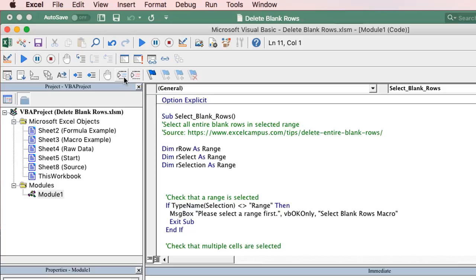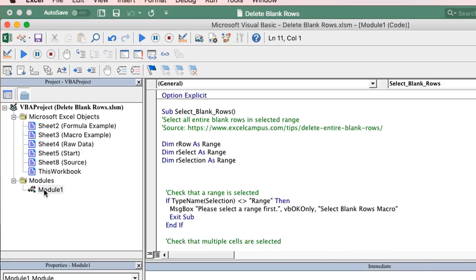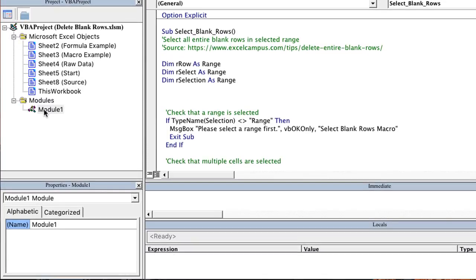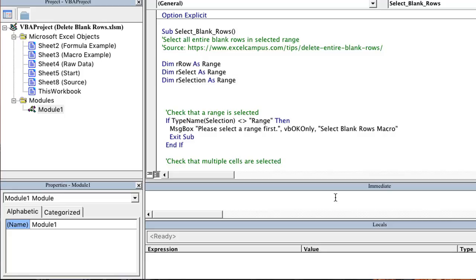We also have the VBA project window over here on the left side with all of the objects, the sheet objects, and then the code modules as well for each project. We have the properties window down here as well as the immediate window and the locals window. So all of those tools we're familiar with using in the other versions of Excel are now on the Excel 2016 version for Mac.